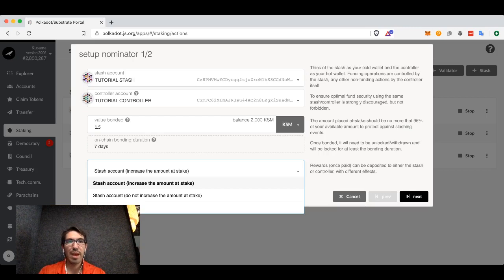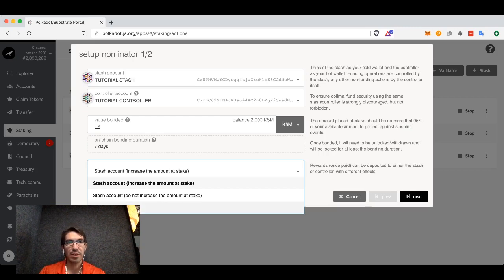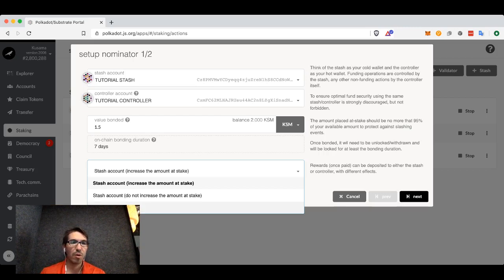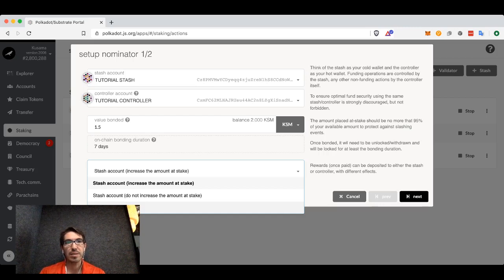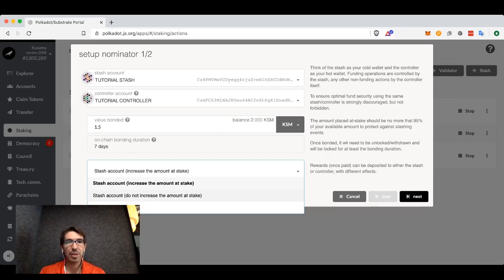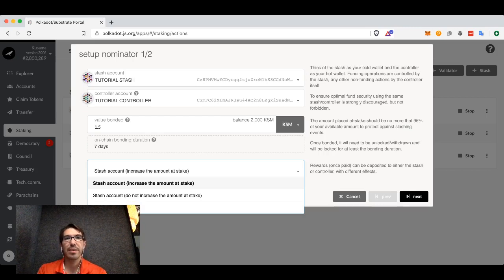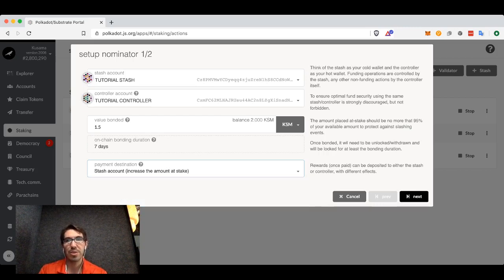You may want to put it into your controller account if you need more funds for fees, for instance. Although generally when I'm staking, I just increase the amount at stake. There are certainly other ways that you can do this.